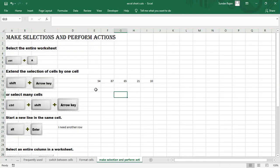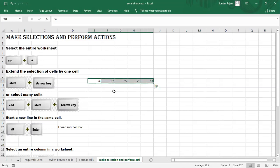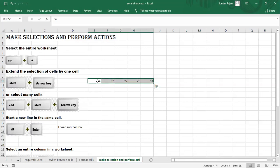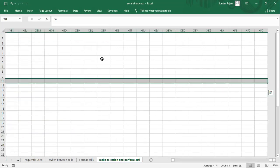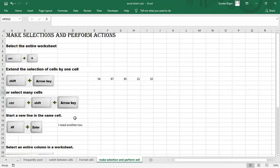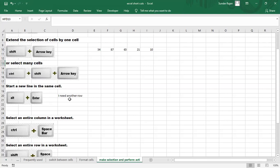Next, to select one cell at a time, use Shift+Arrow key. You can select cells one by one using Shift+Arrow. This adds a new line selection extending the range one cell at a time.